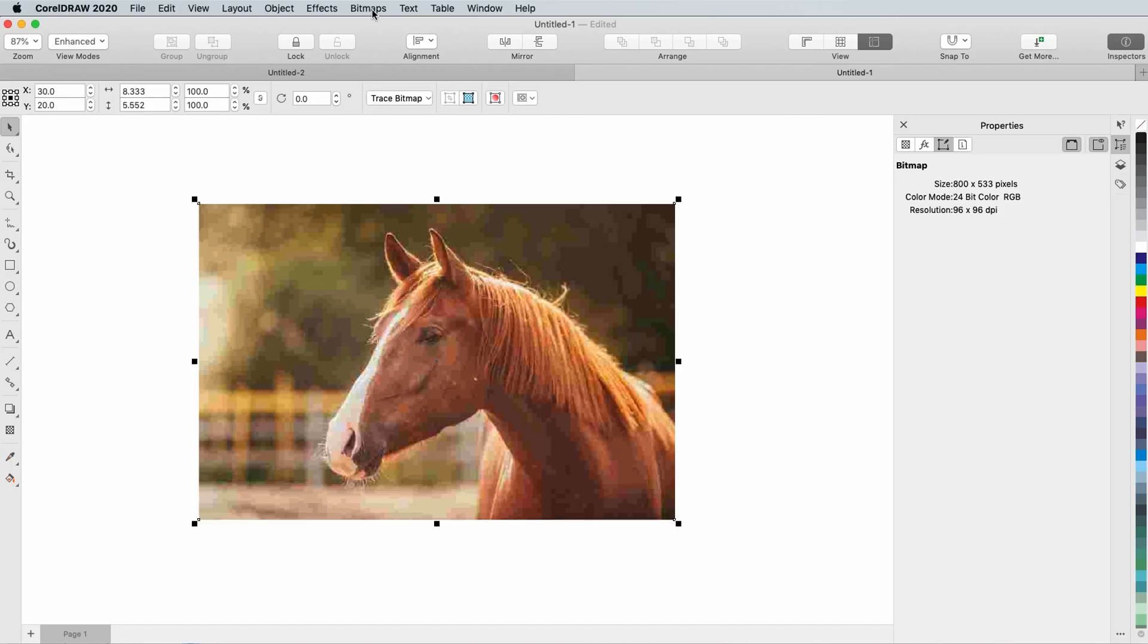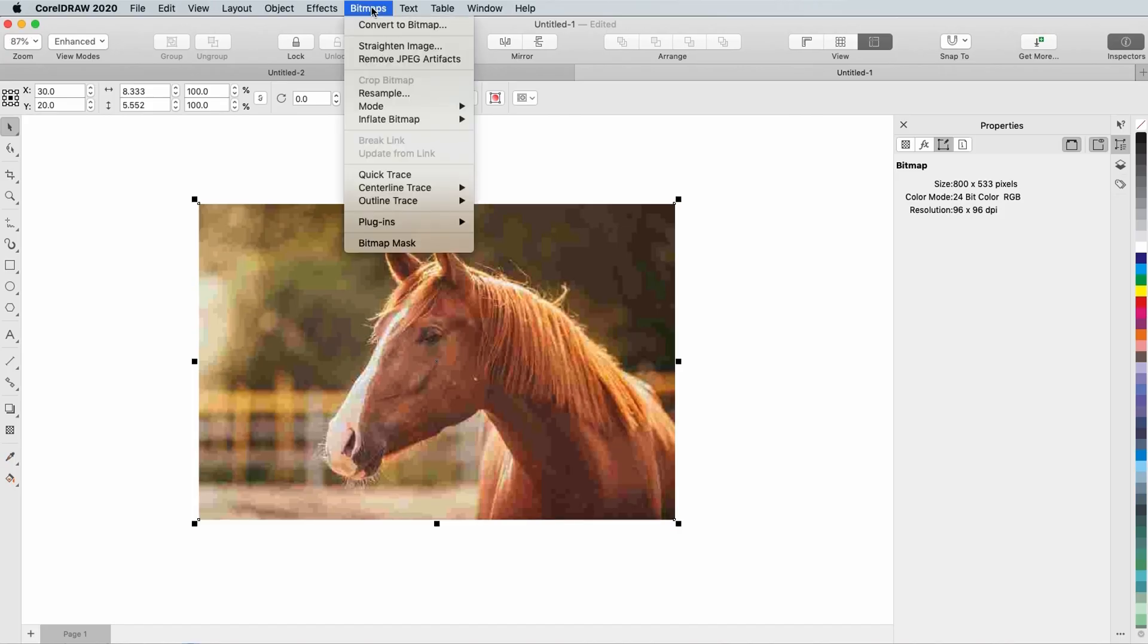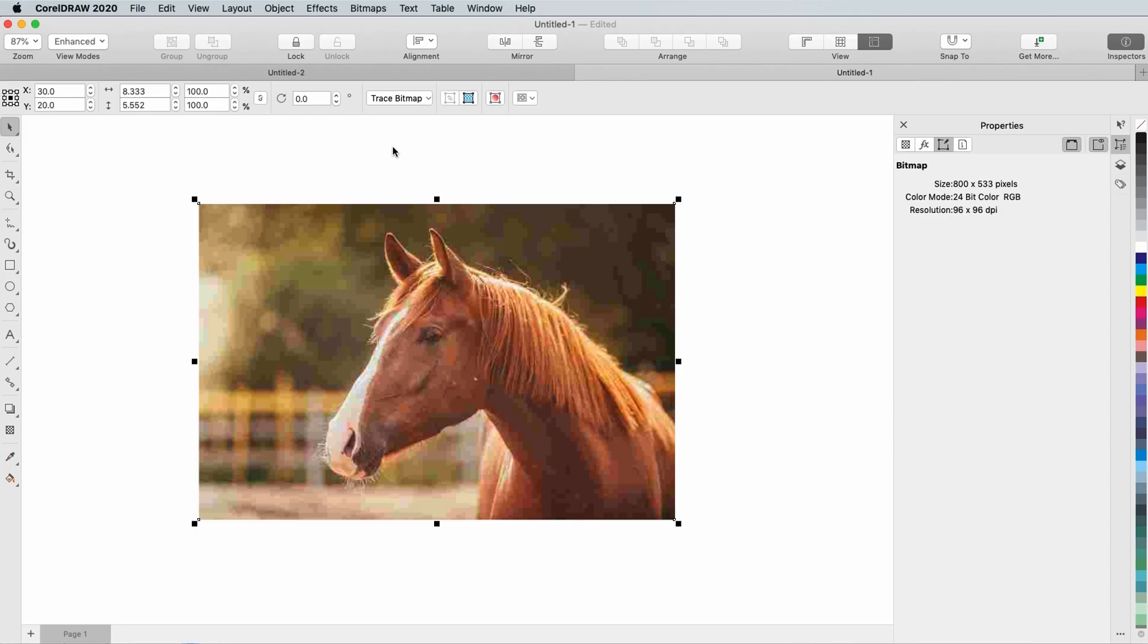With the image selected, I'll choose Bitmaps, Remove JPEG artifacts. Within a couple of seconds, the entire image is now artifact-free, and edges are much sharper.